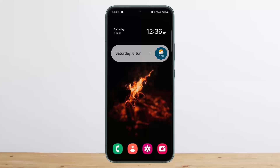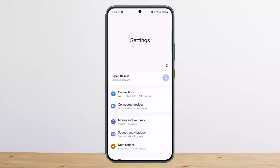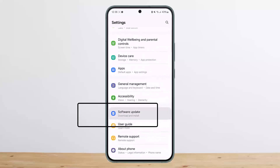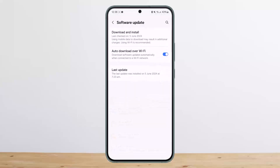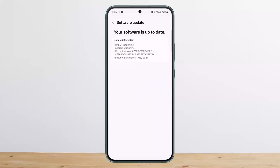If this doesn't help, check for a software update. Head over to Settings on your phone, scroll all the way down and tap on the Software Update option. You can tap on Download and Install and it'll check for updates. If an update is available, go ahead and install it.